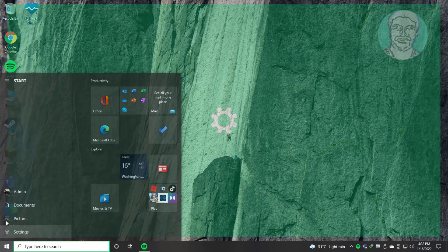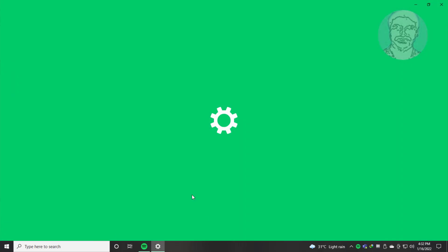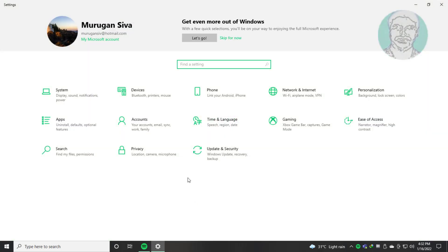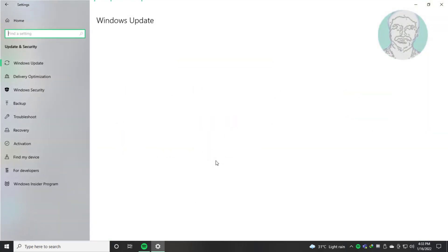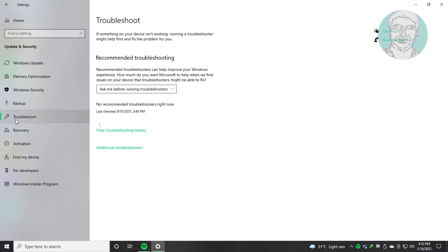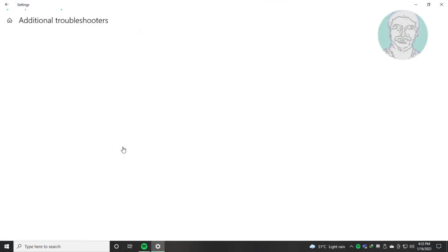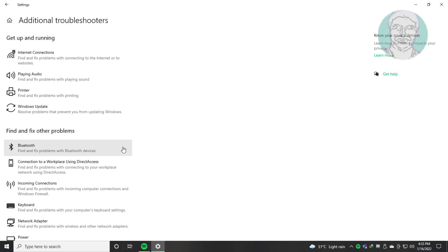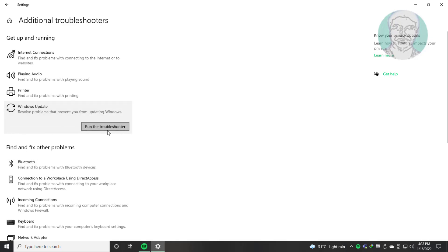First method: click Start, Settings, click Update and Security, click Troubleshoot, click Additional Troubleshooters. Click Windows Update, click Run the Troubleshooter.